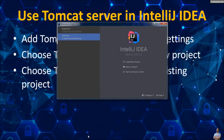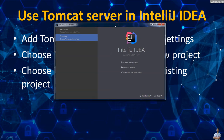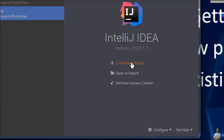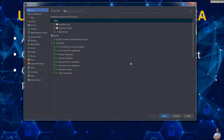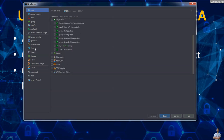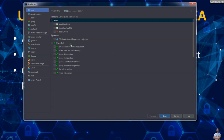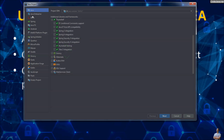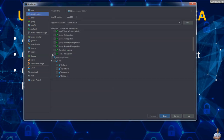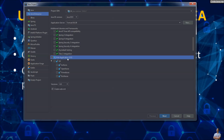Now I will show you how to choose Tomcat server when creating a new Java web project. In the welcome dialog, click the button Create a New Project. In the new project dialog, choose Java Enterprise, Web Application here, version 4.0 here.